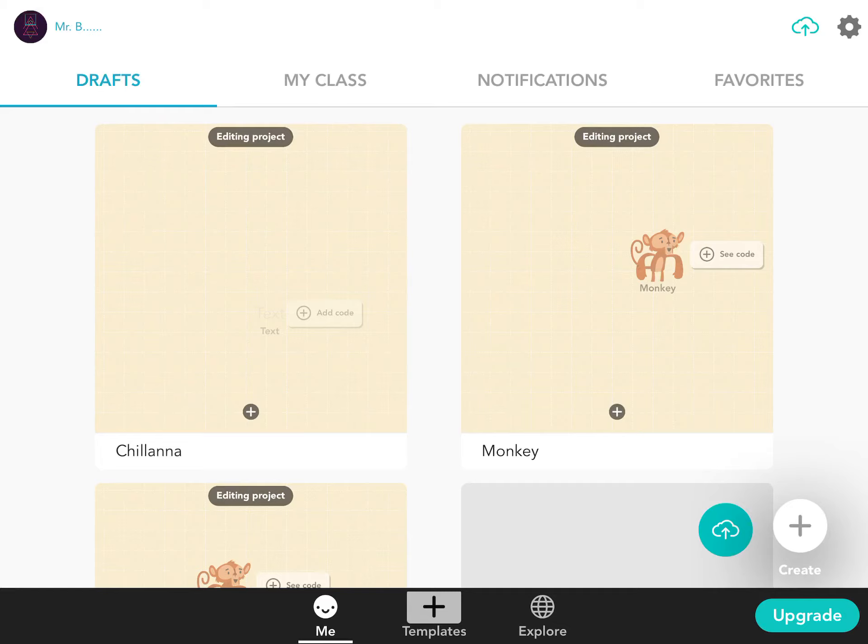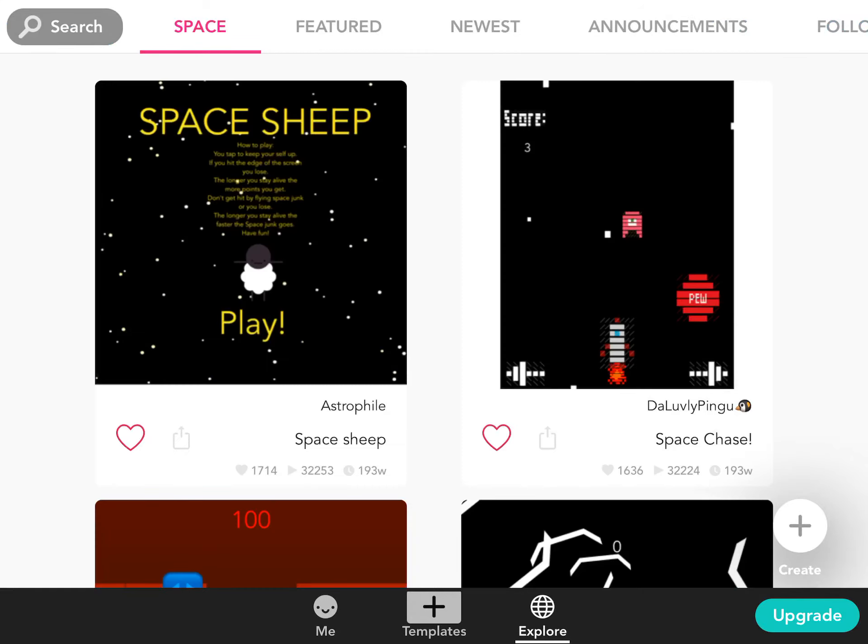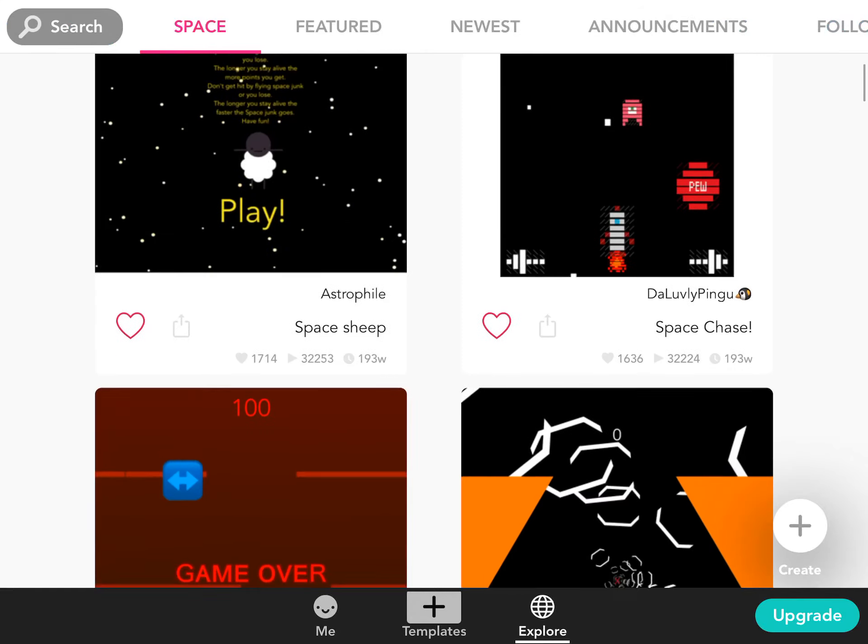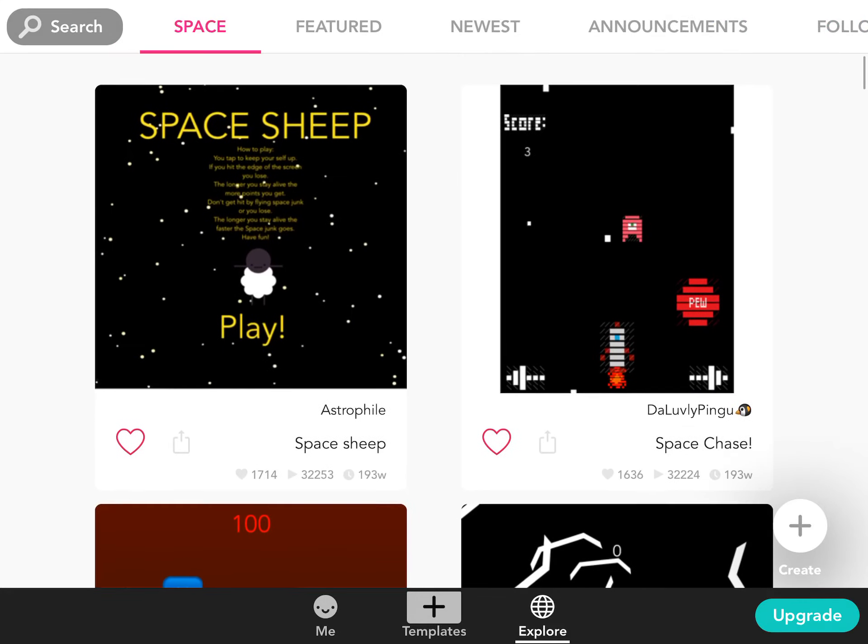I like this Hopscotch because you get to see other people's games too. So at the bottom of the screen, it says explore. Kind of looks like that world button, explore.